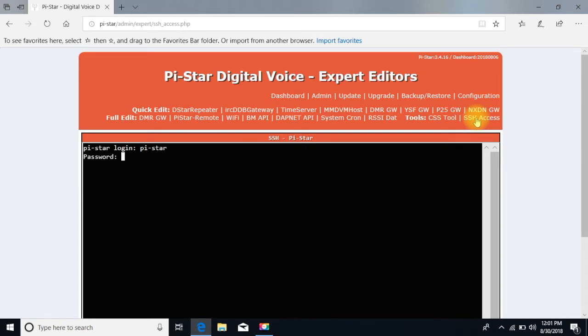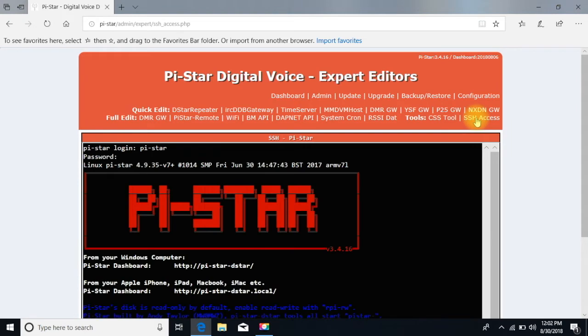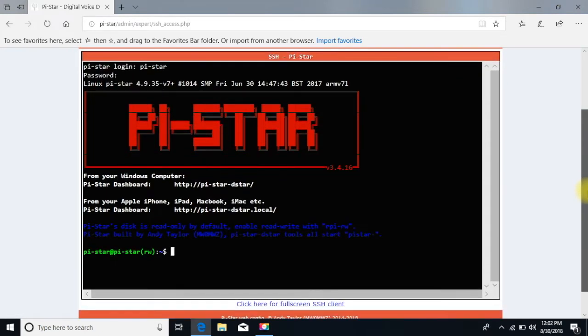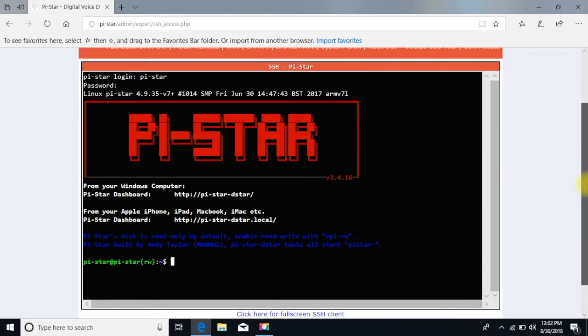Now, the password, when I enter the password, and again it's still the default, some of you may know how to change it, but if you still have the default password, it's not going to echo back, so make sure you spell it correctly: R-A-S-P-B-E-R-R-Y. Now it's not echoing back. I hit enter, and now it enters into the pi star command prompt.